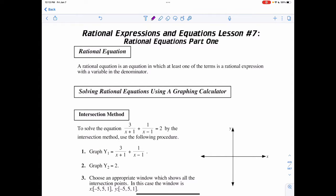Now that we know how to simplify rational expressions, we can move on to rational equations. Remember that the difference between an expression and an equation is that an equation includes an equal sign, which means we can actually solve for the values. We're still going to have restrictions that exist.